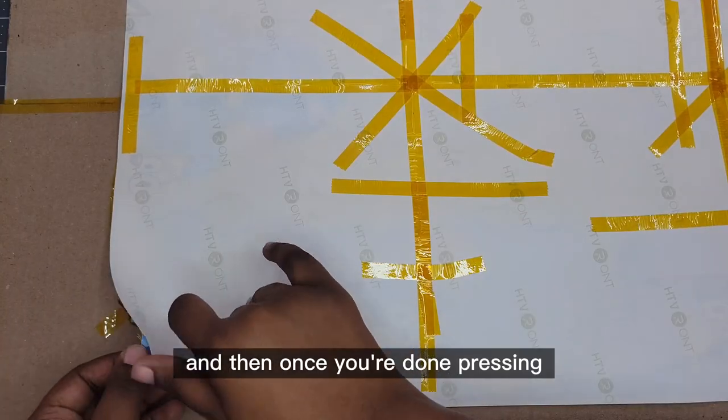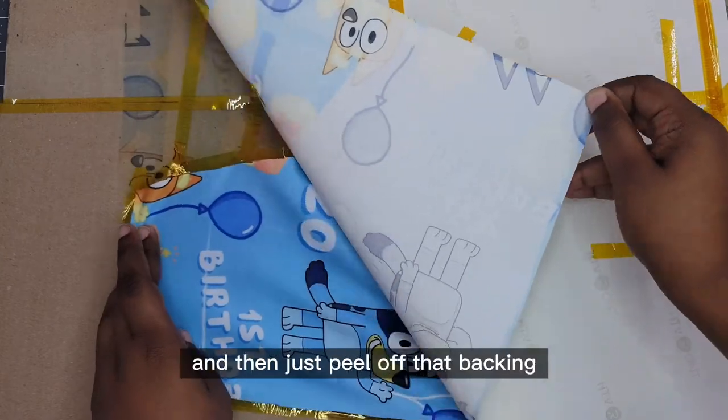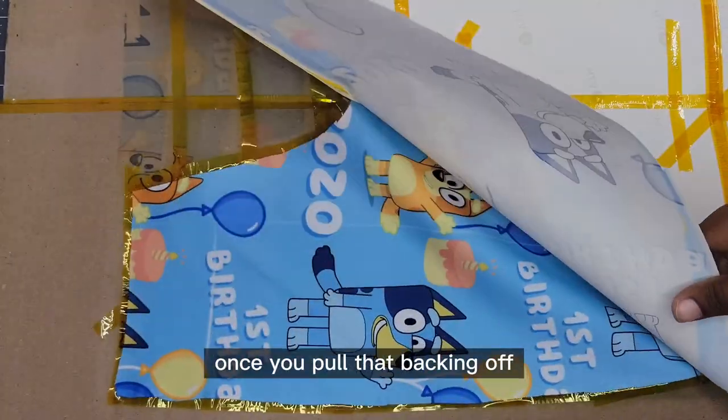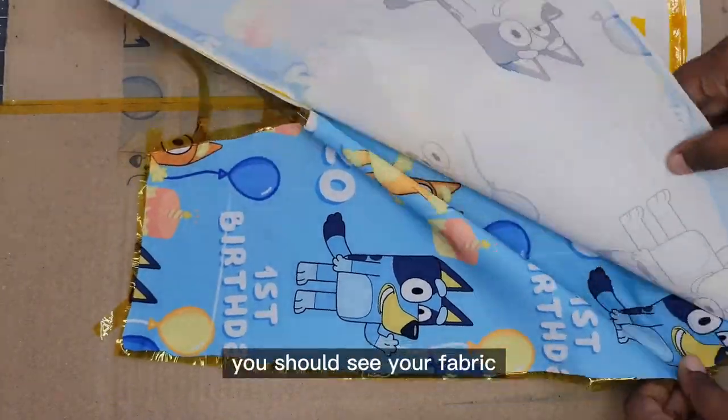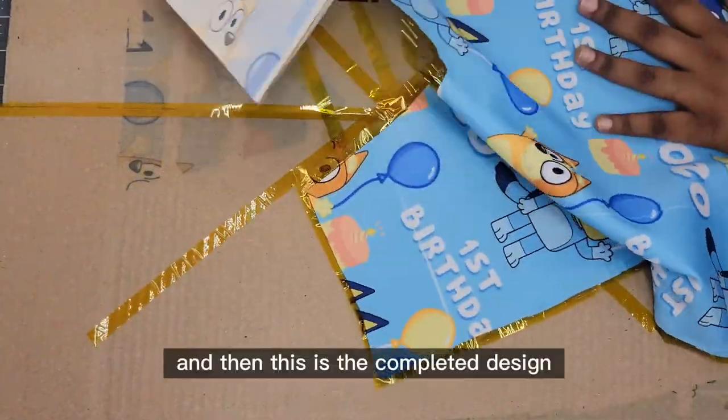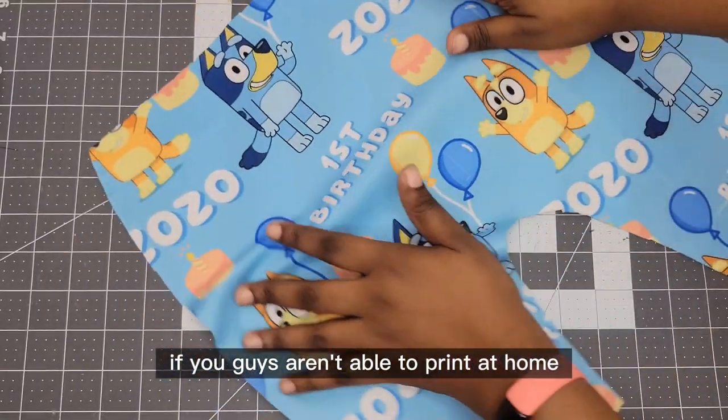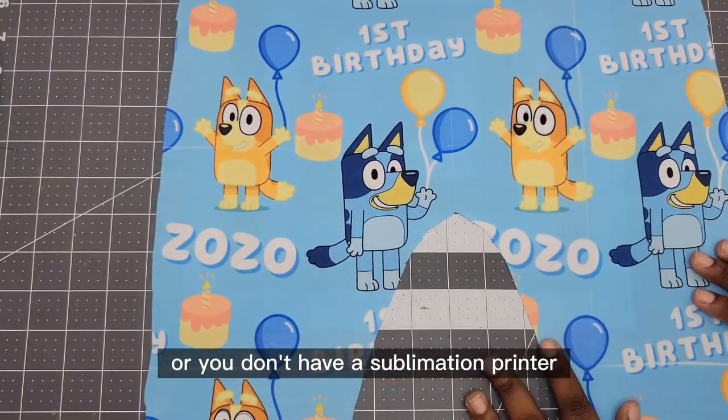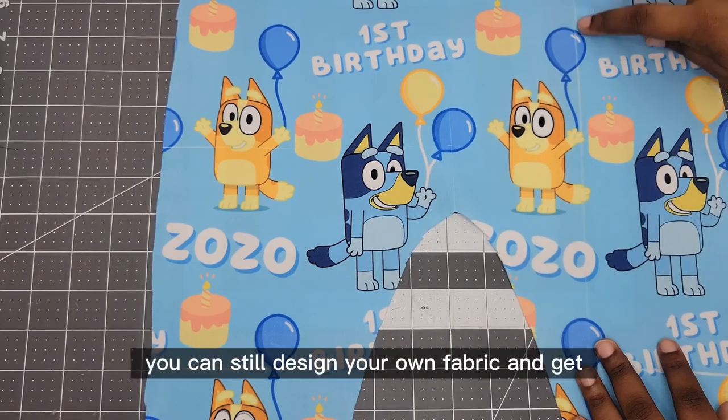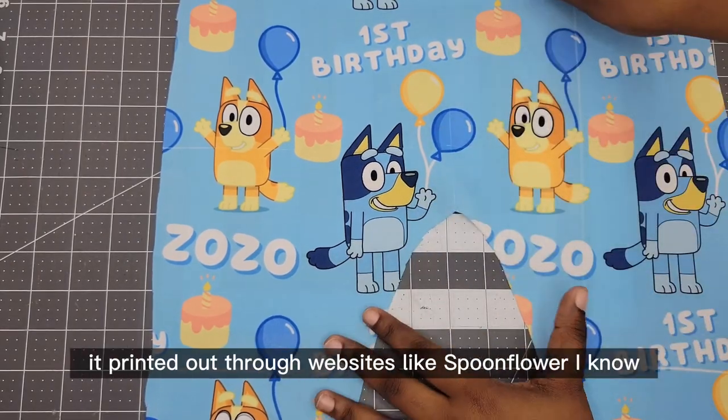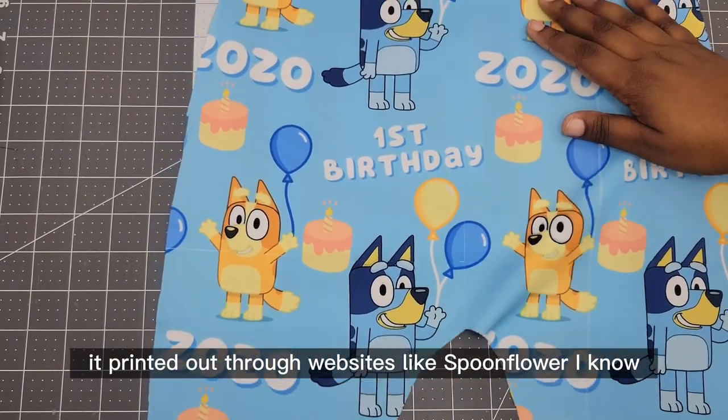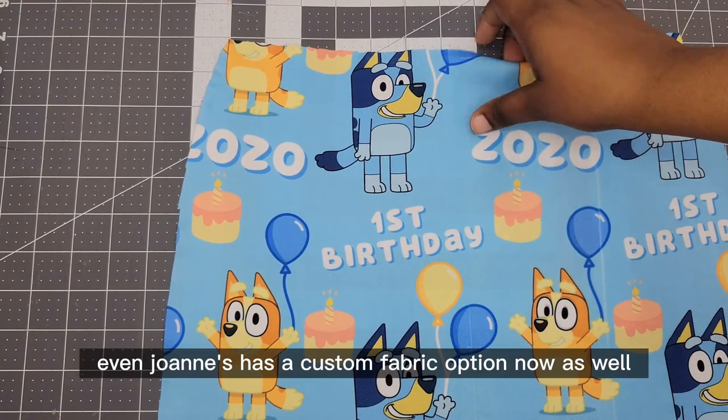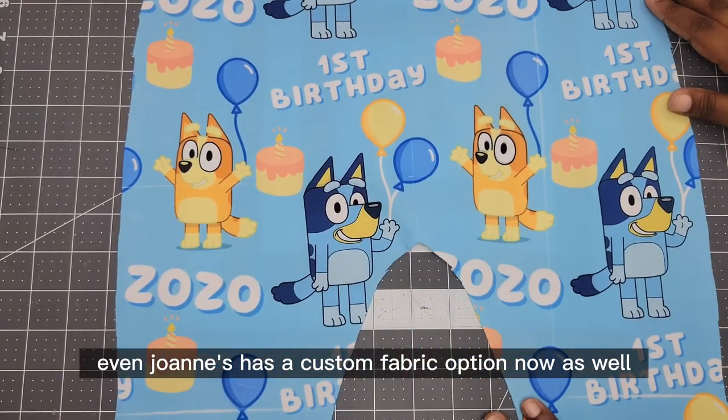Then once you're done pressing you can let the image cool off and then just peel off that backing. Once you peel that backing off you should see your fabric and then this is the completed design. If you guys aren't able to print at home or you don't have a sublimation printer or don't want to get one, you can still design your own fabric and get it printed out through websites like Spoonflower. I know even Joanne's has a custom fabric option now as well.